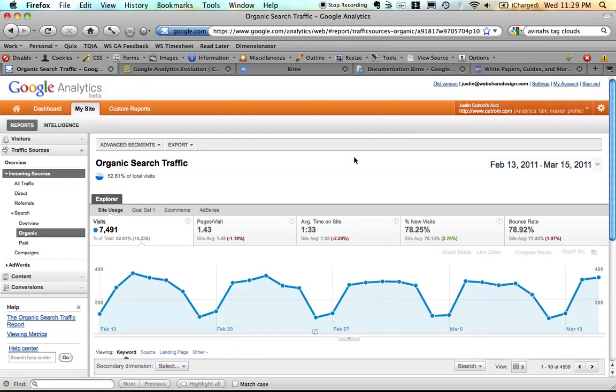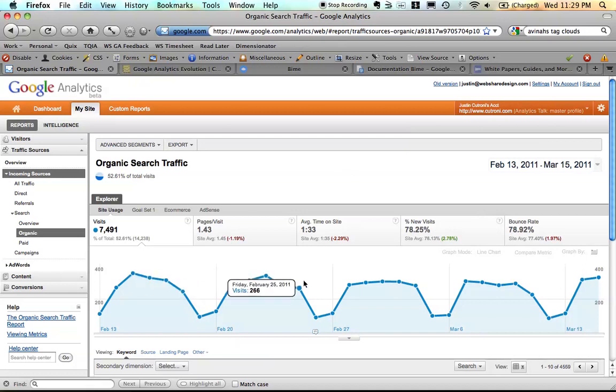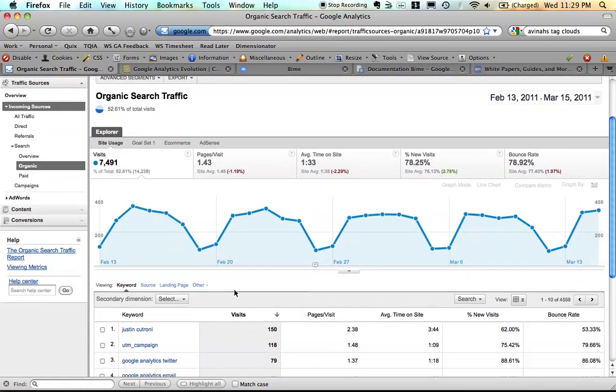You'll also notice that the UI has definitely been cleaned up quite a bit. So we still have our data over time graph, but the metrics that were normally in our scorecard in the tabular view are now at the top of the graph.